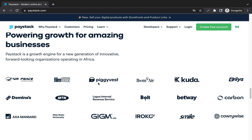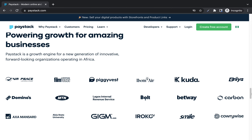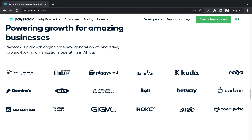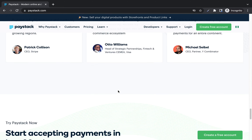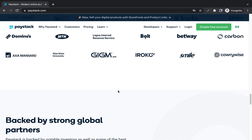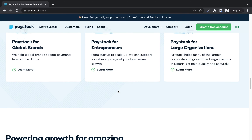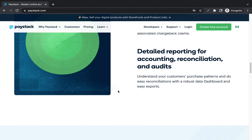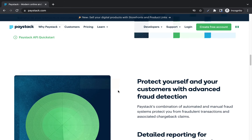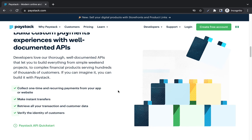These companies all use Paystack — APS, Farmcrowdy, Piggyvest, even banking platforms use Paystack. So if you need a payment service provider that will help you collect payments both internationally and locally, Paystack is definitely one you should consider.